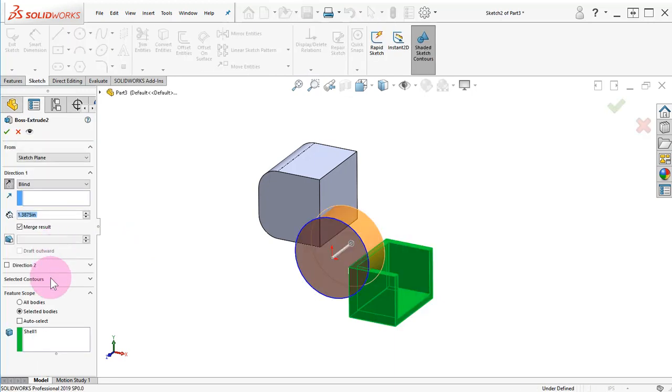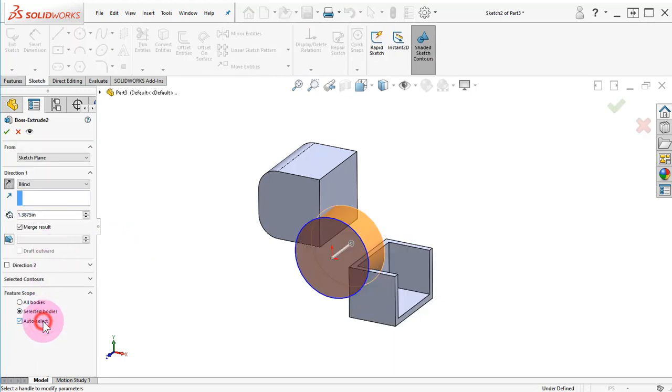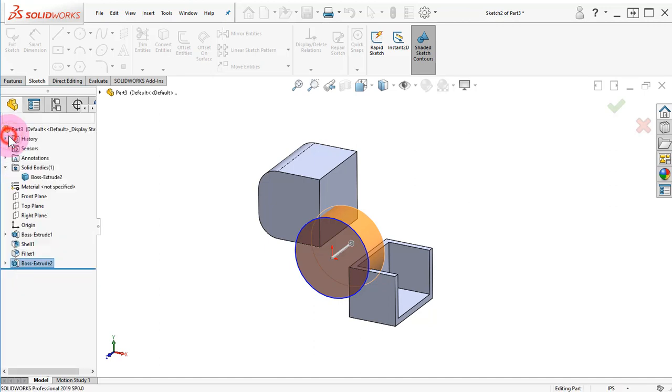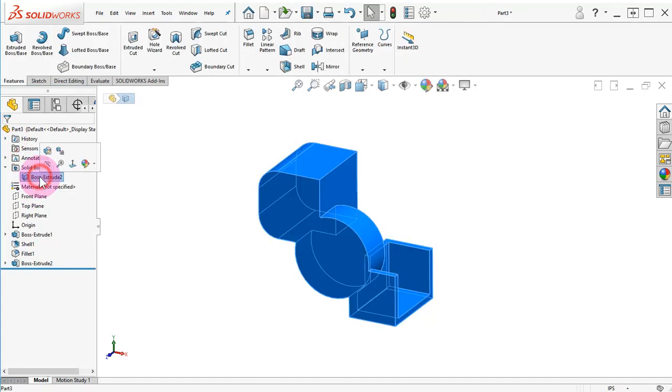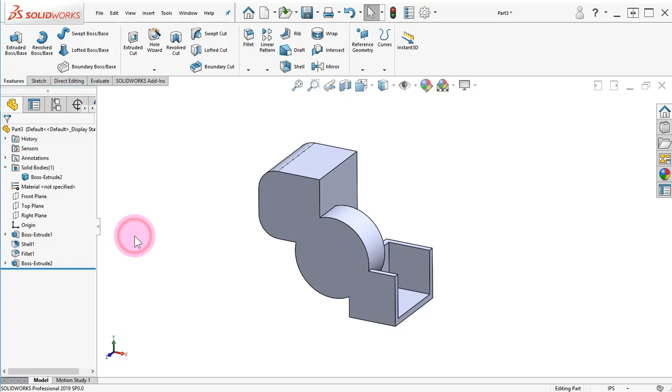Edit the Boss Extrude 2, activate the Auto Select option, and click OK. Notice there is one body now.